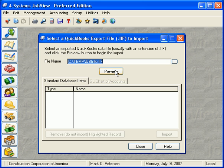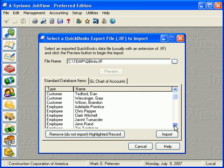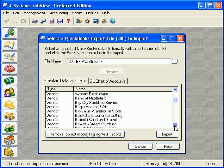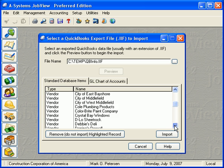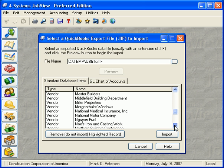After we have specified the correct file name, we click the Preview button. And all the customers, vendors, employees, and items from the export file are displayed in the list box here.